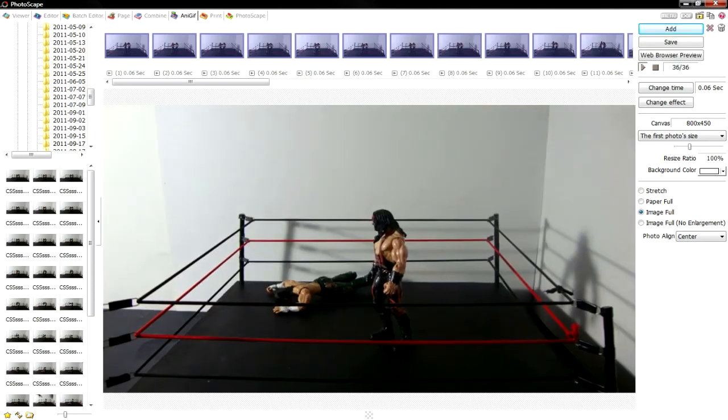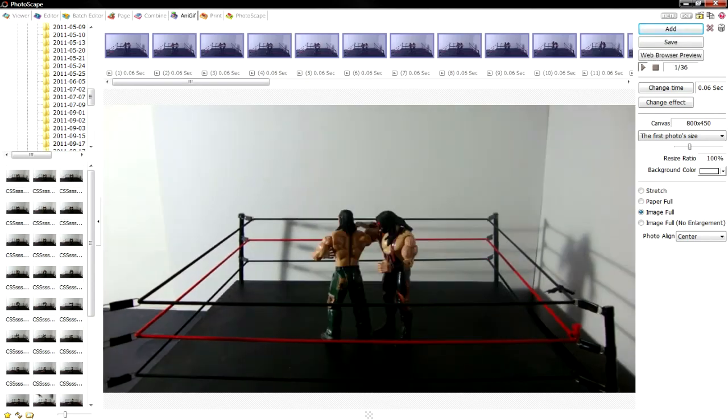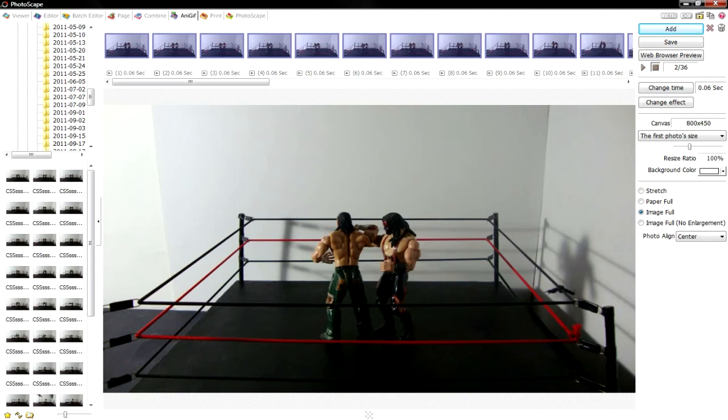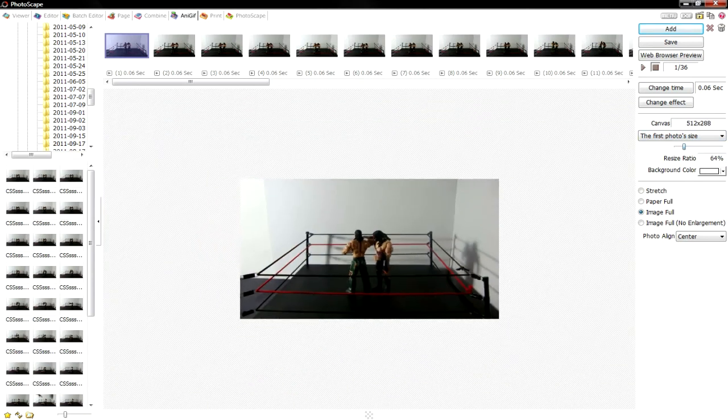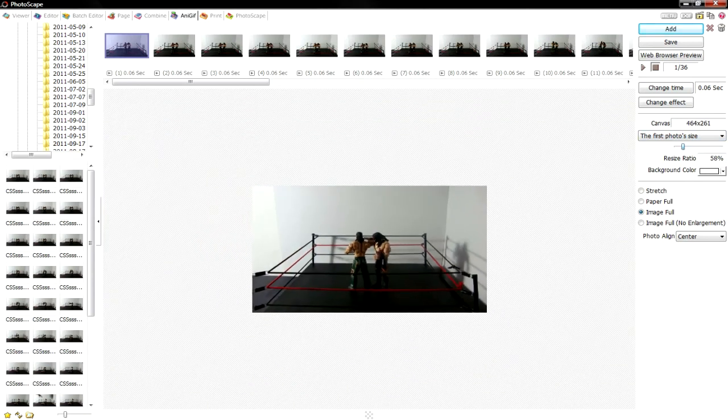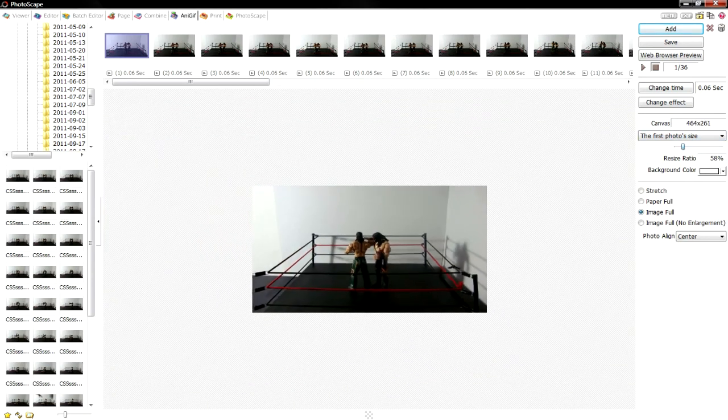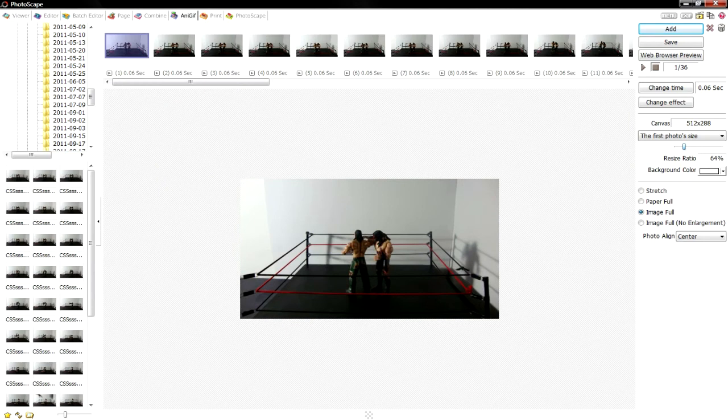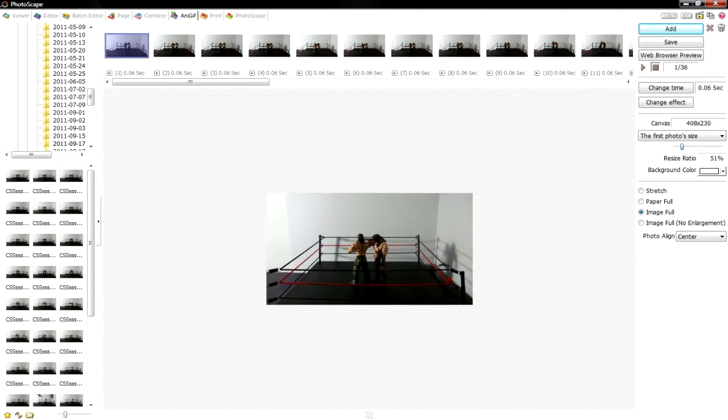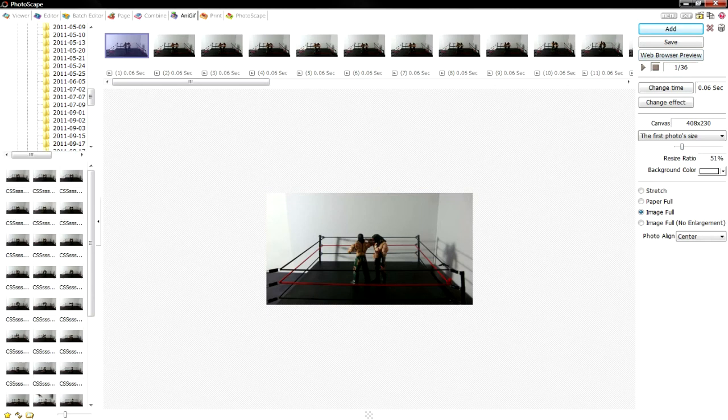You'll notice that your pictures are gonna be really big. First, you're gonna want to look over at canvas. It's gonna say whatever number your pictures are. You're gonna want to go down and see resize ratio. You're gonna click that little bar thing and move it to the left. You want to make your picture smaller so your animation goes more smooth. Make sure it's not too big because if it's too big when you upload it on an image sharing website, it's gonna lag, take longer to load.